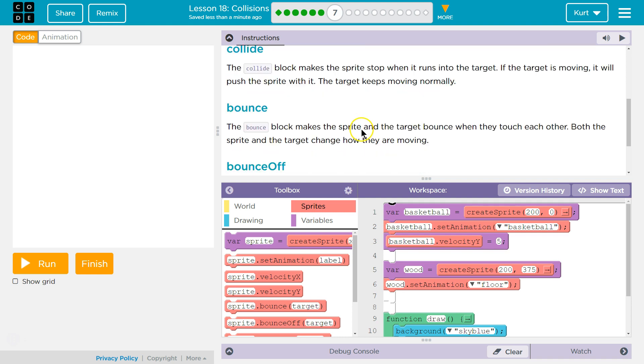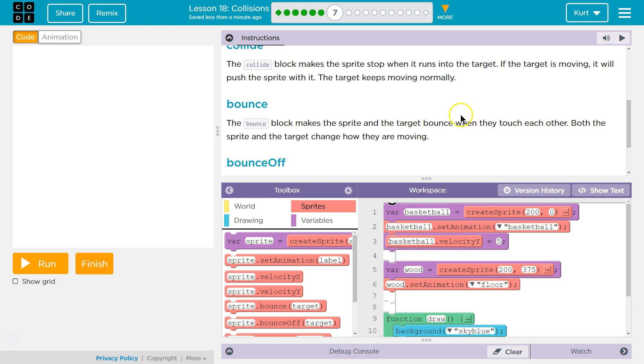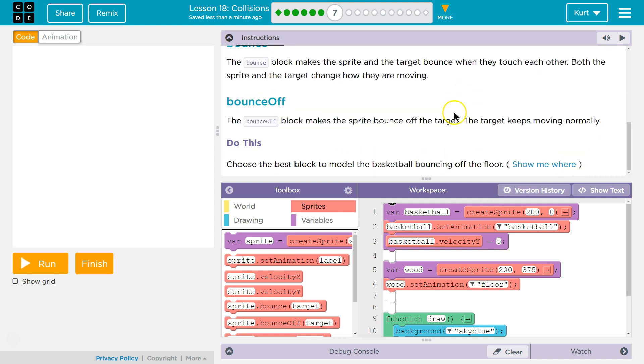Bounce. The bounce block. Ooh that means that if the target's moving fast whatever speed the target's moving that object that collides with it will move that speed. Cool. The bounce block makes the sprite and the target bounce when they touch each other. Both the sprite and the target change how they are moving.